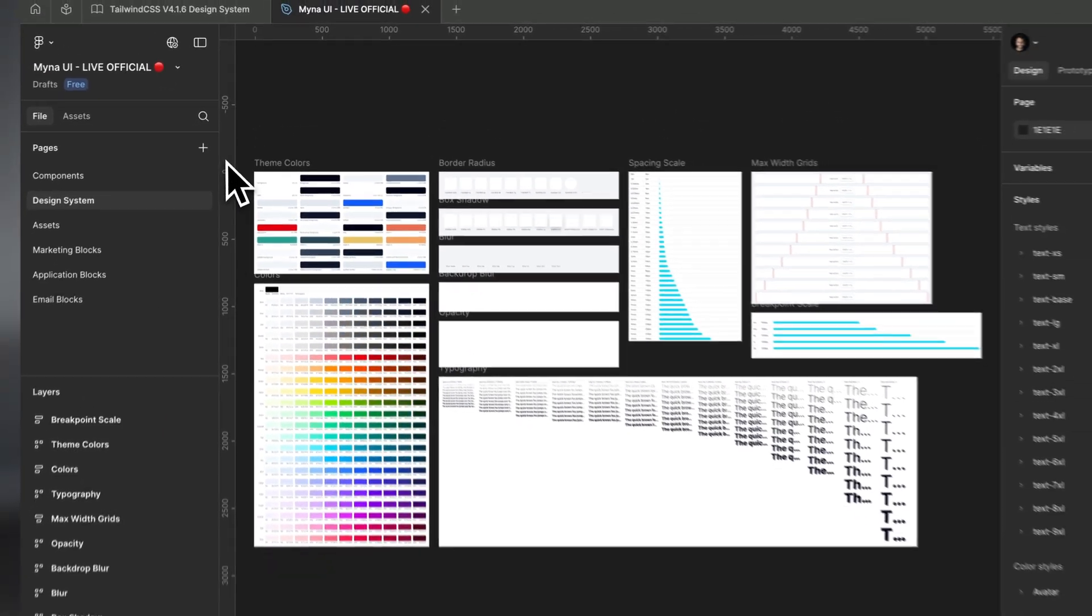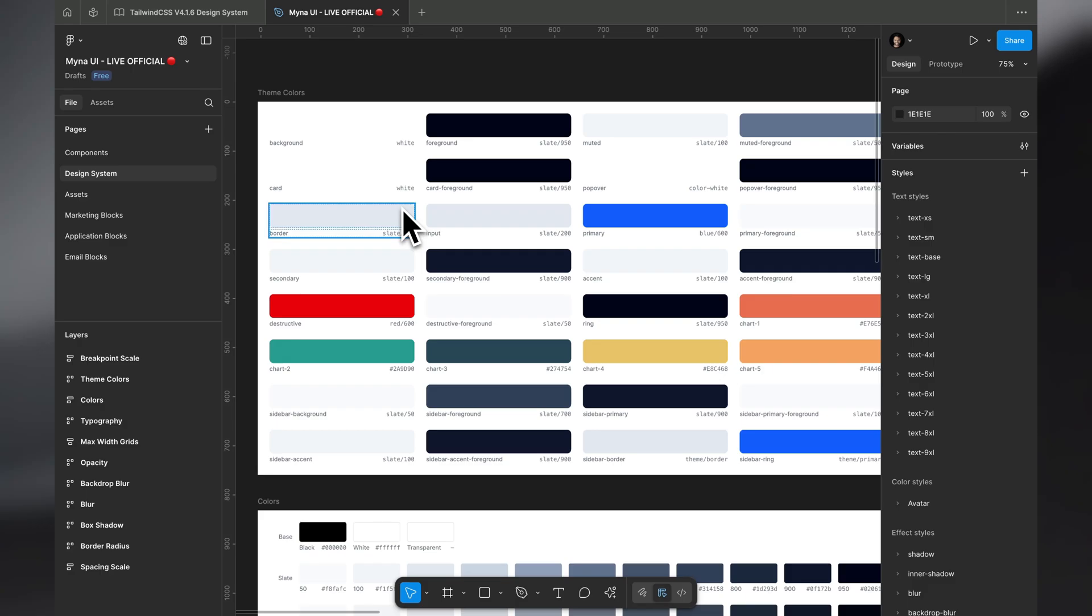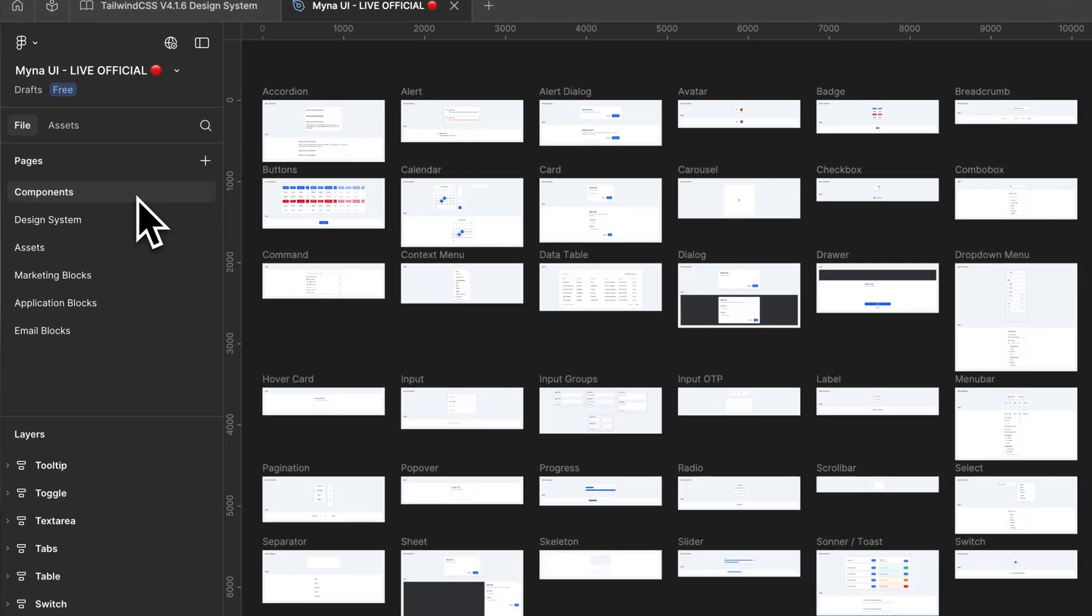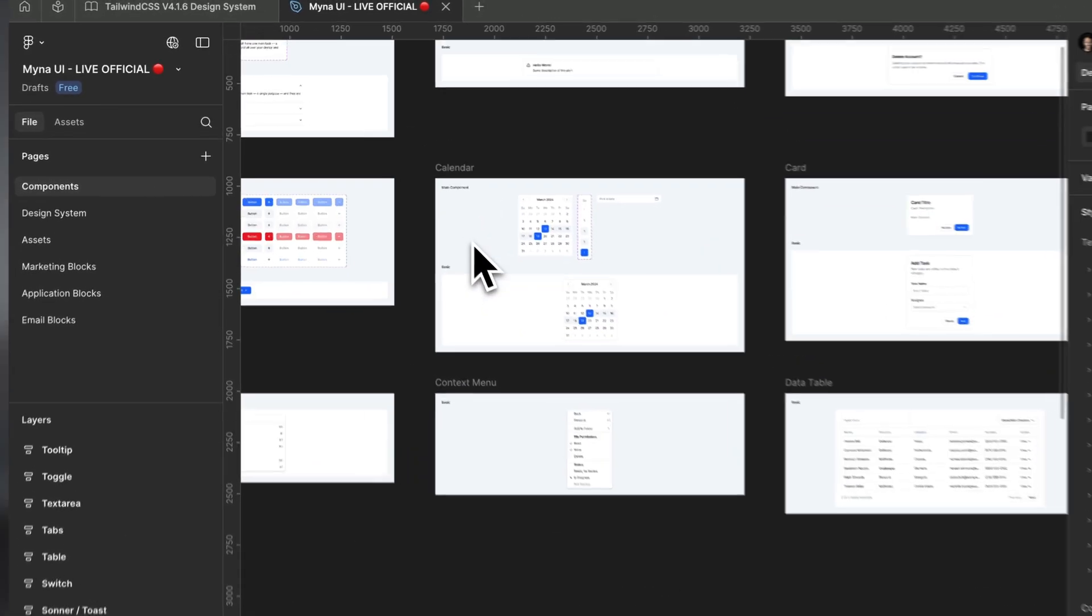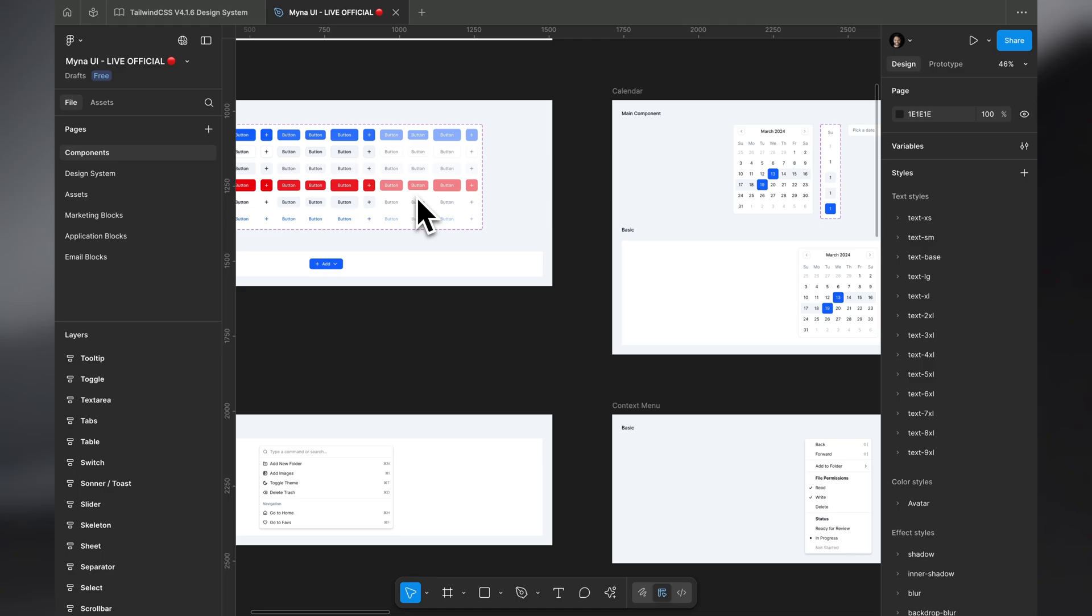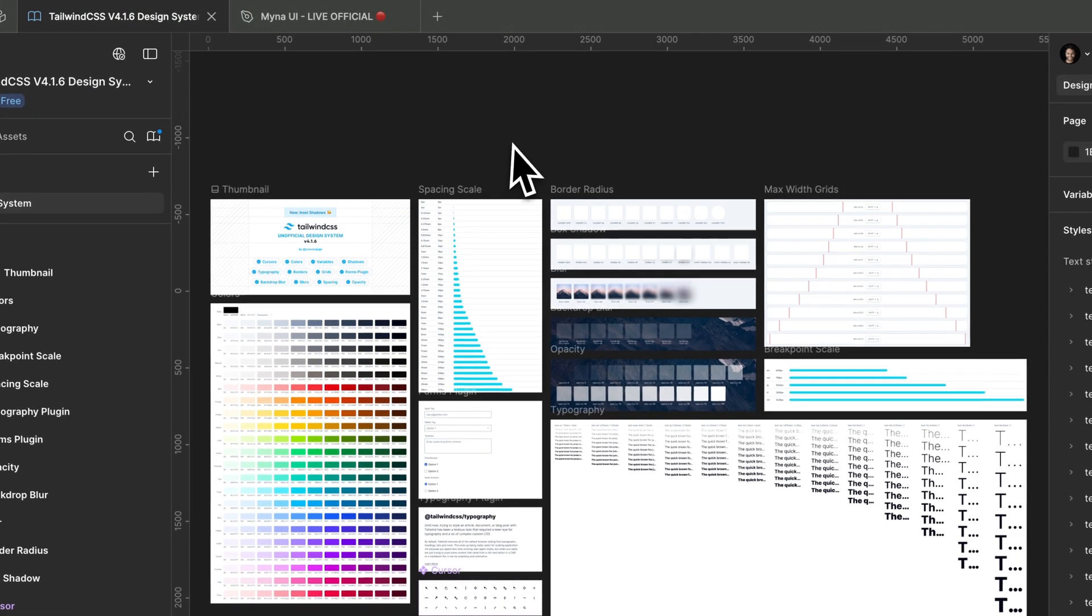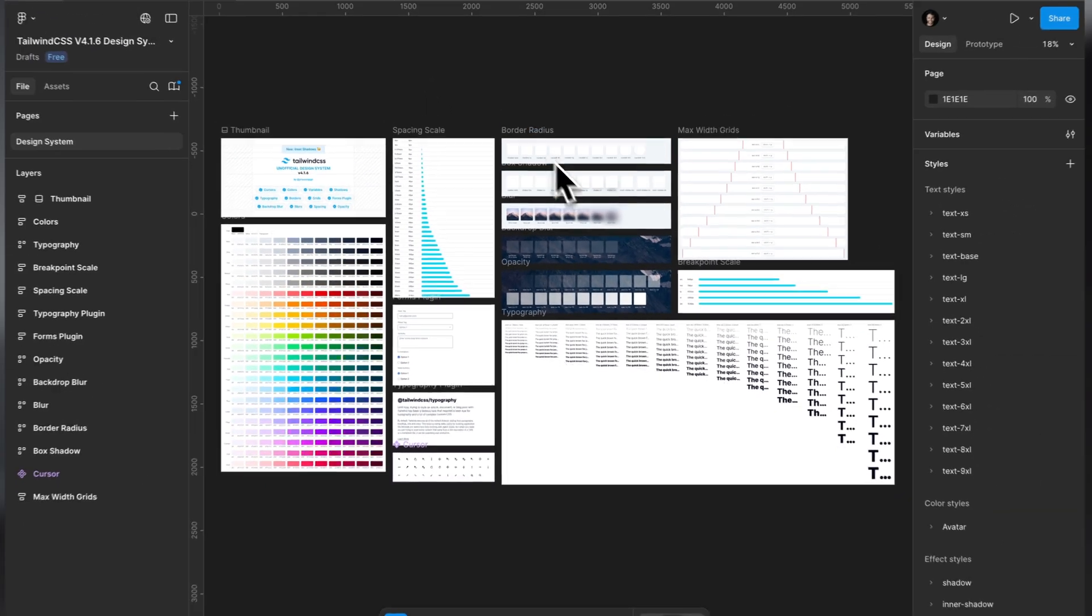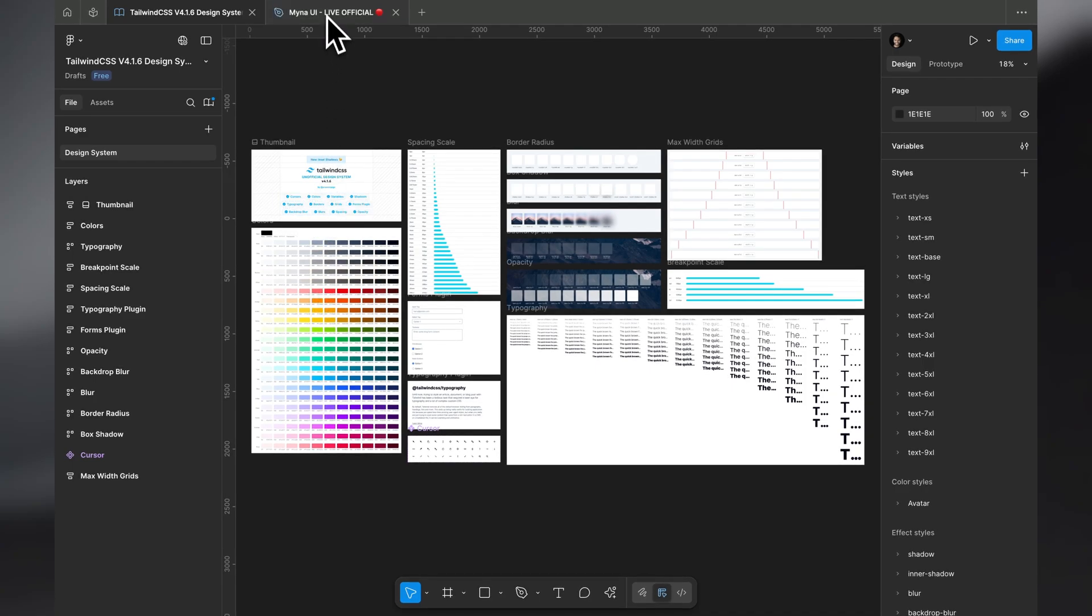It's the same design system but it has some ShadCN themes and everything, so it has a little more things if you want to create a component-based design system on top of the primitives you have.